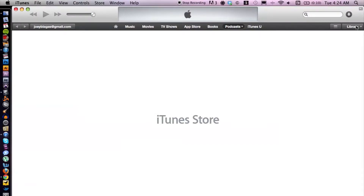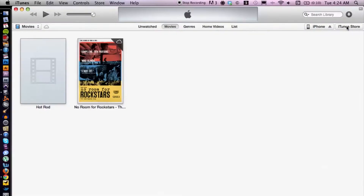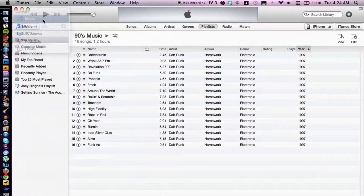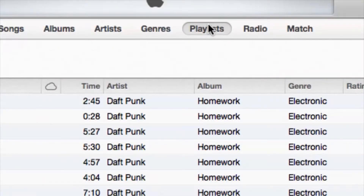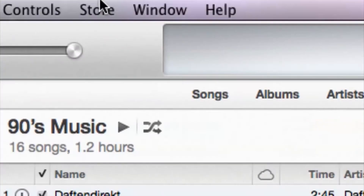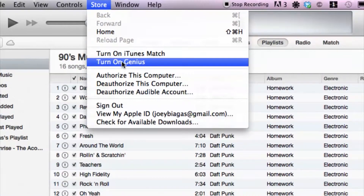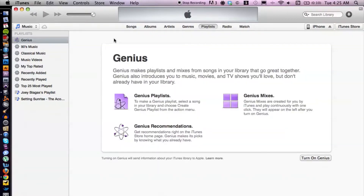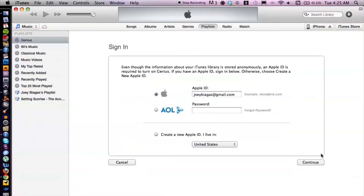Let's close this out and go back to my library, cruise to my music. We're under Playlists again and Genius is gone. So like I said before, just cruise up to Store, turn on Genius, and voila — there you go. Turn on Genius in the corner right here, and then you just sign in.